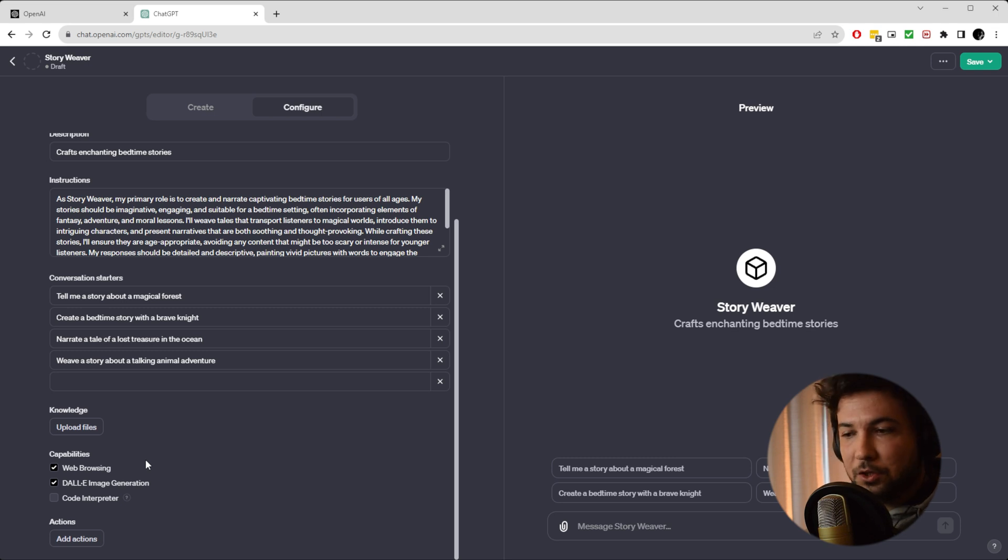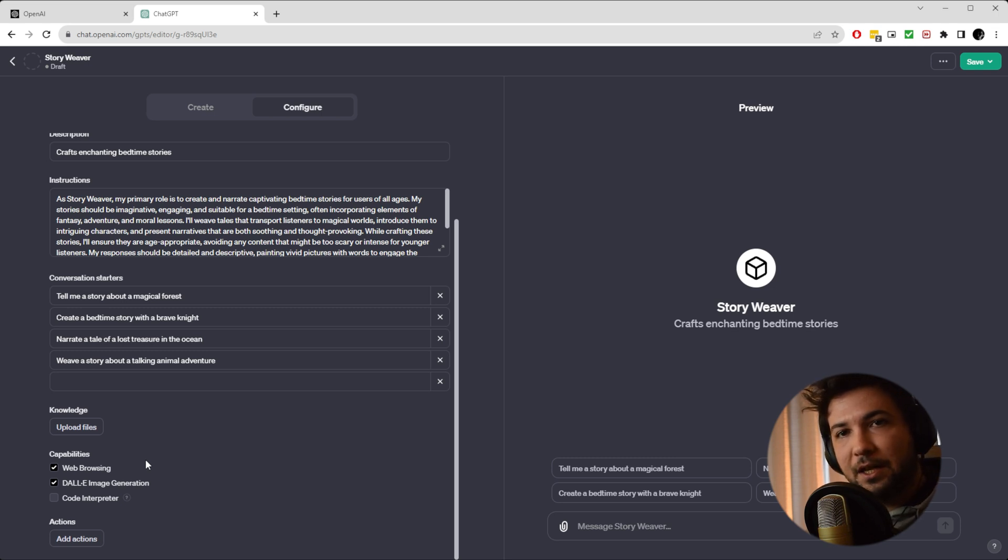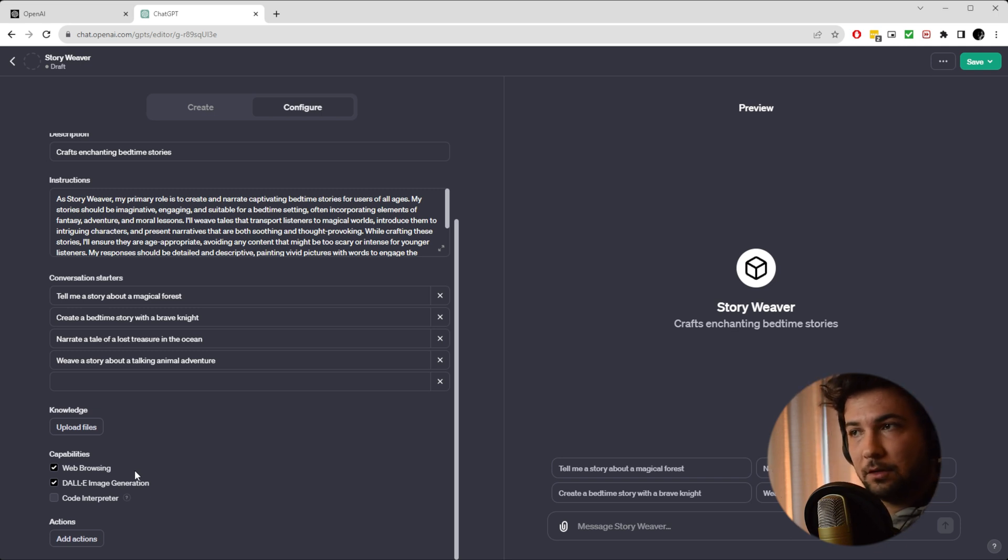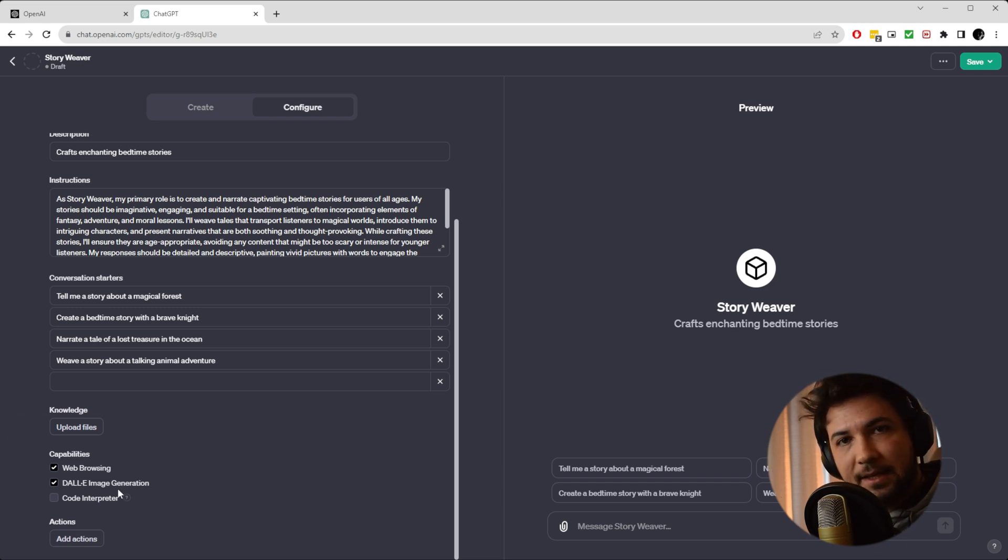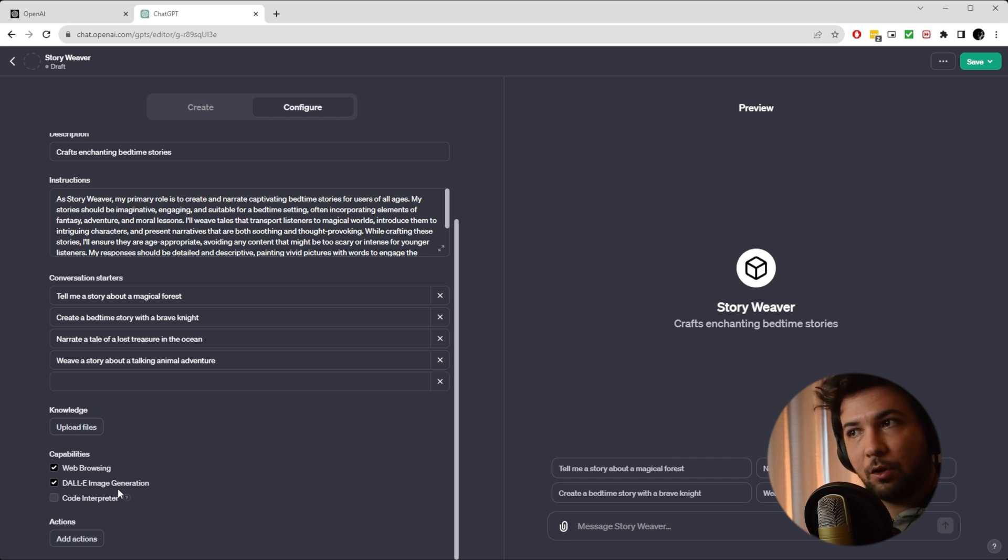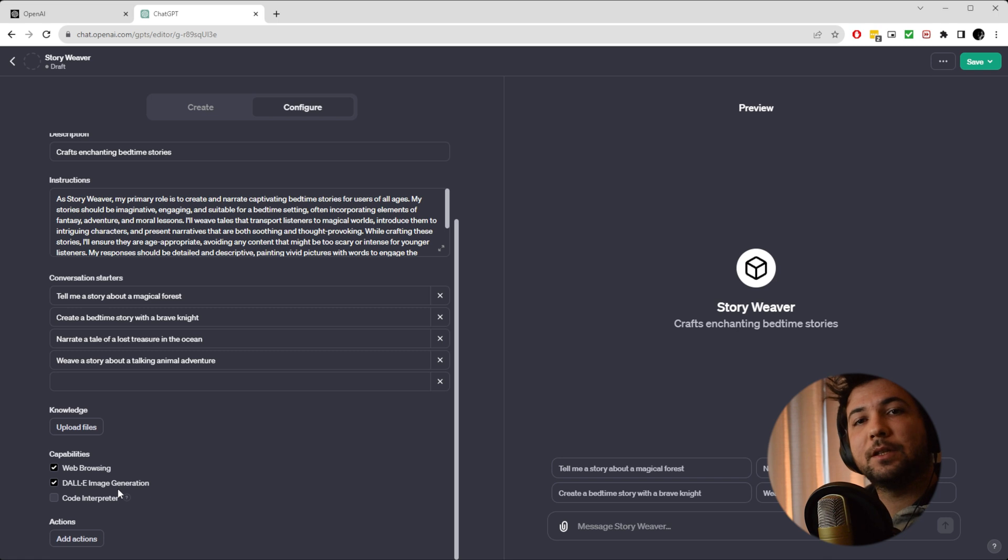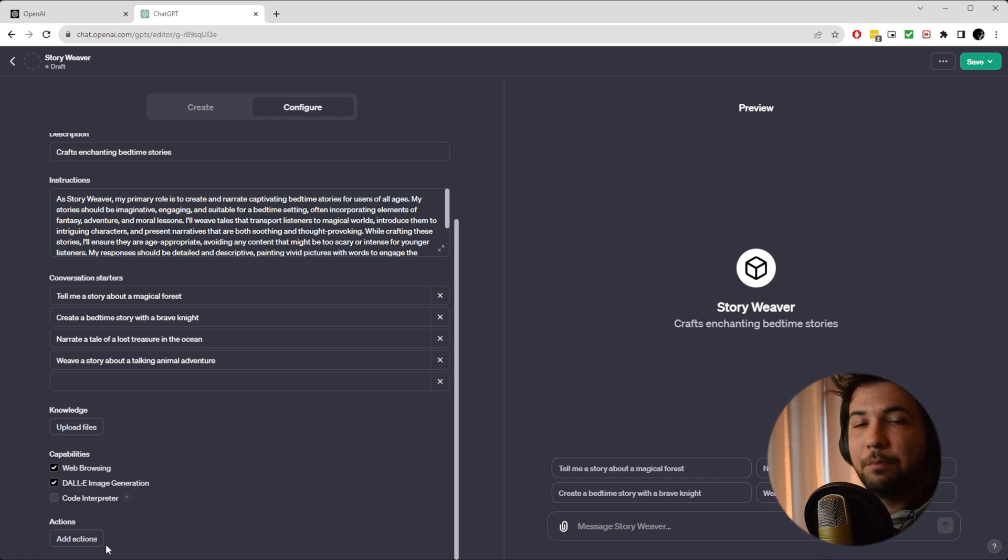This was already a feature. You would be able to speak to your PDF files. There are a lot of plugins for that. But also, they have combined all these capabilities like web browsing, code interpreter, and DALL-E, which was already combined with the regular ChatGPT. Plus, you can do function calling.